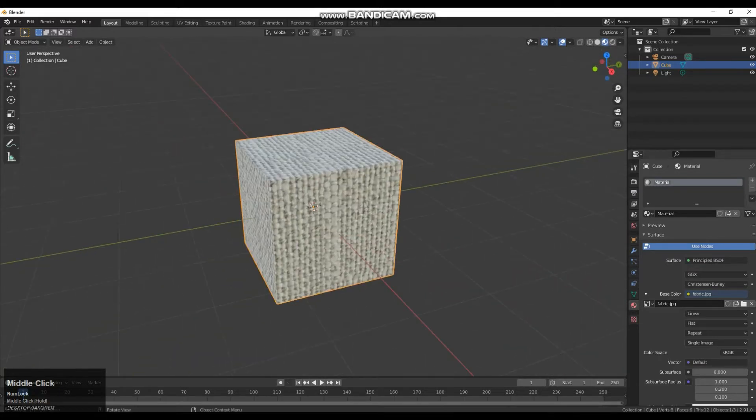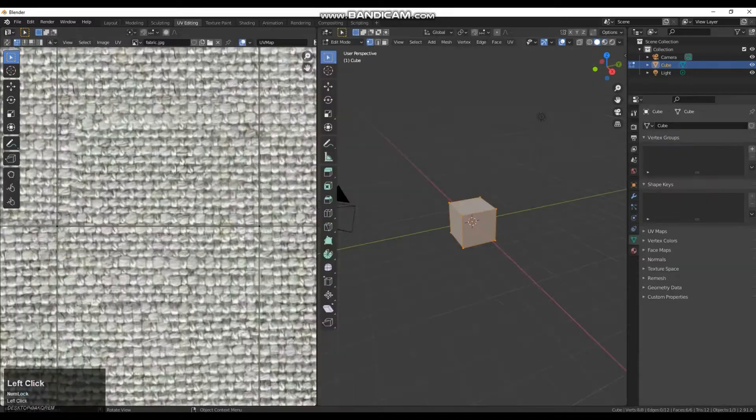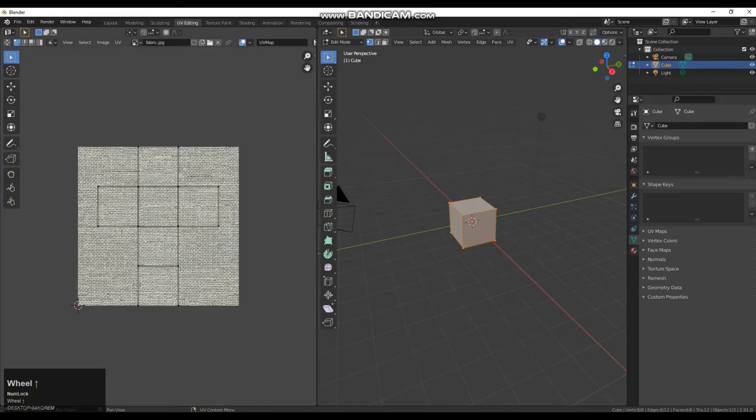So the first thing I am going to do is unwrap it a little bit better to give it a bit more UV space. I am going to go up to UV editing and as you can see here the default is leaving a lot of space unused.